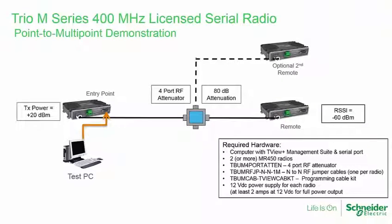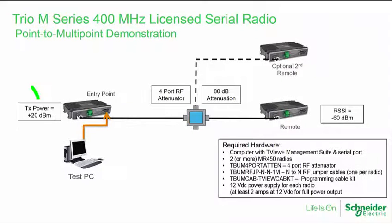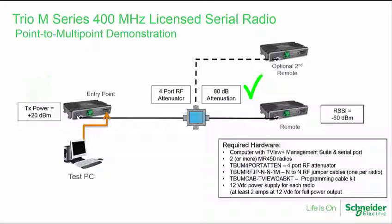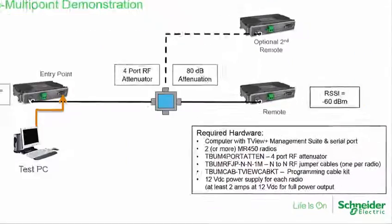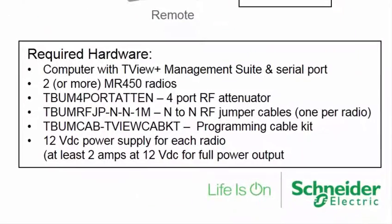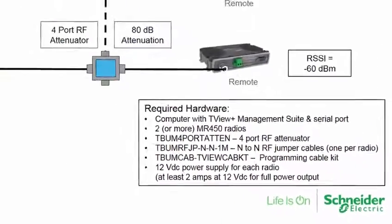With a transmit power of plus 20 dBm, or 100 mW, and 80 dB of attenuation, it can be seen that a received signal level of minus 60 dBm should be expected. Note that the list of hardware required for this demonstration is provided here.